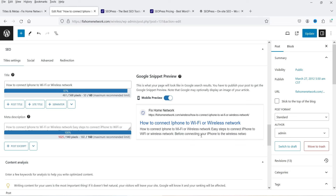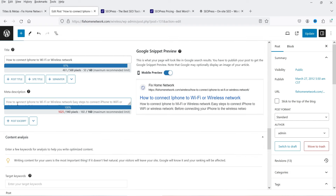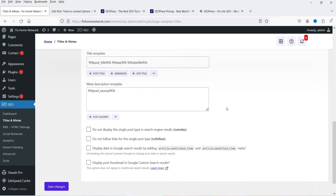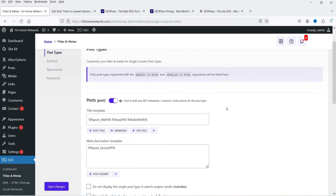The meta title is now below 60 characters. In the meta description field you'll see an auto-generated description — I'll use the same one. Make sure the target keyword for that blog post is included in both the title and the meta description for better SEO. The default settings are pretty good and you don't really need to change much.